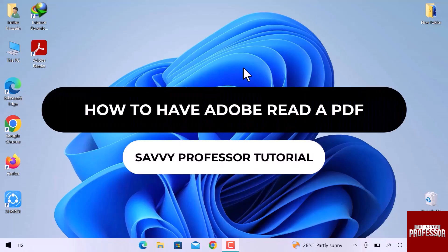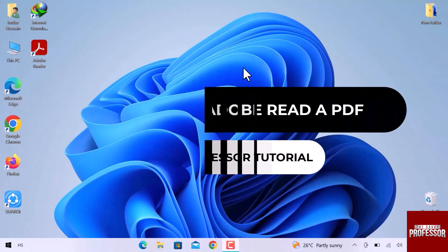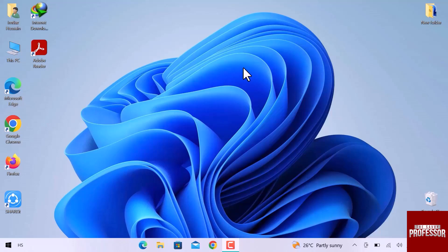Hey guys, welcome to the SavvyProfessor tutorial. In this video, we will see how to have Adobe Reader read a PDF. Let's get into it.